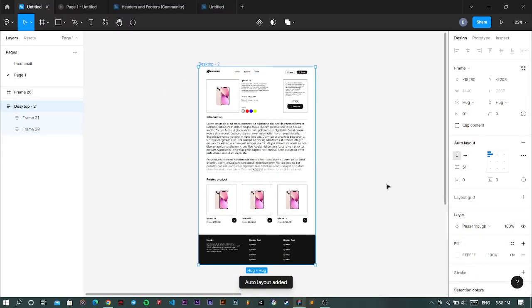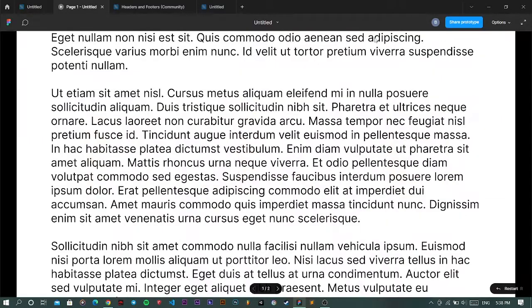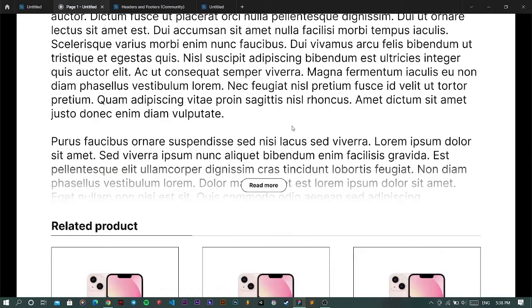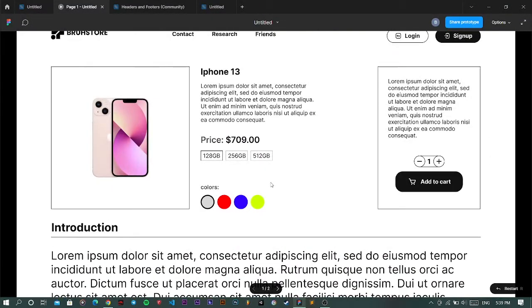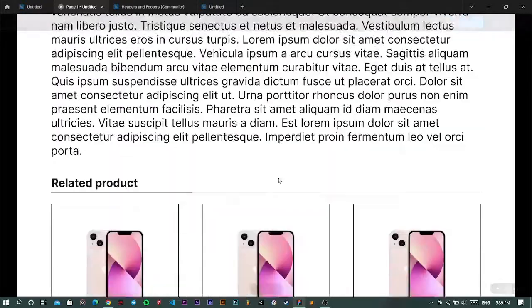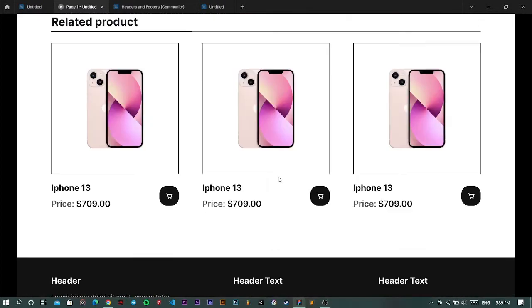Make sure the vertical padding is set to zero. Let's see how it works. If I go over here and click on read more, it works perfectly fine. That's exactly what we were looking for.